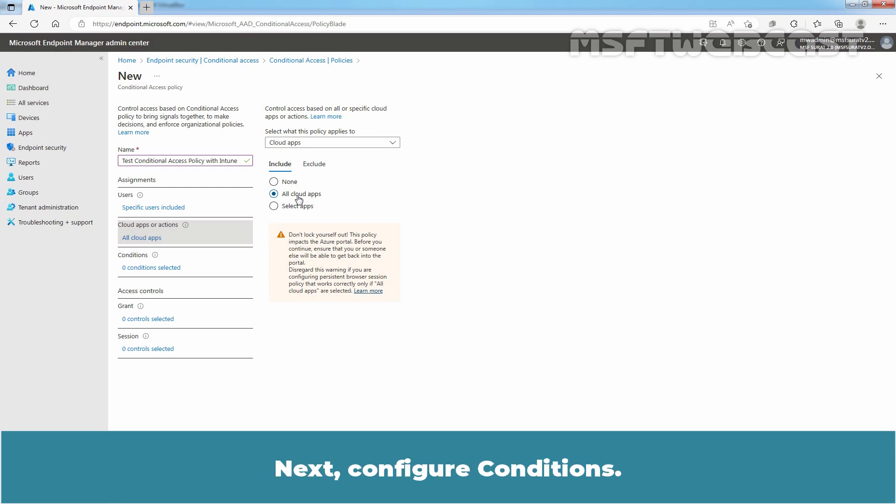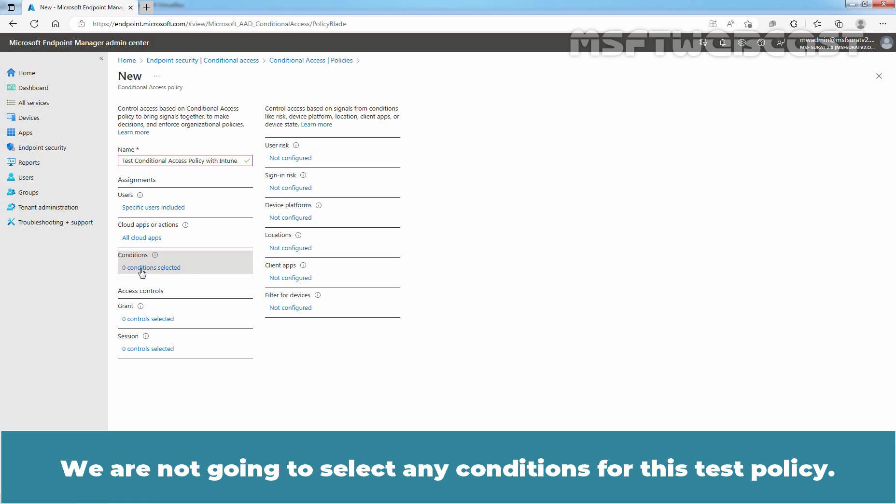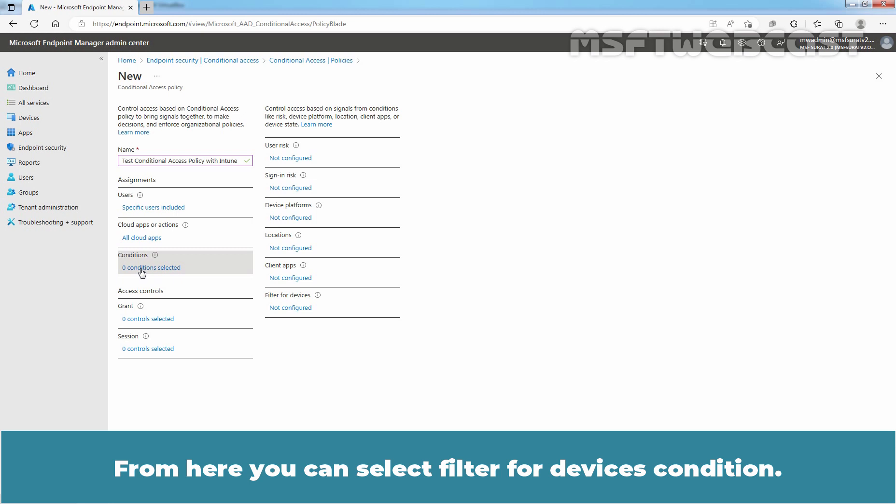Next, Configure Conditions. Let me click on this link. Select the signals you want to use as conditions for this policy. We are not going to select any conditions for this test policy.